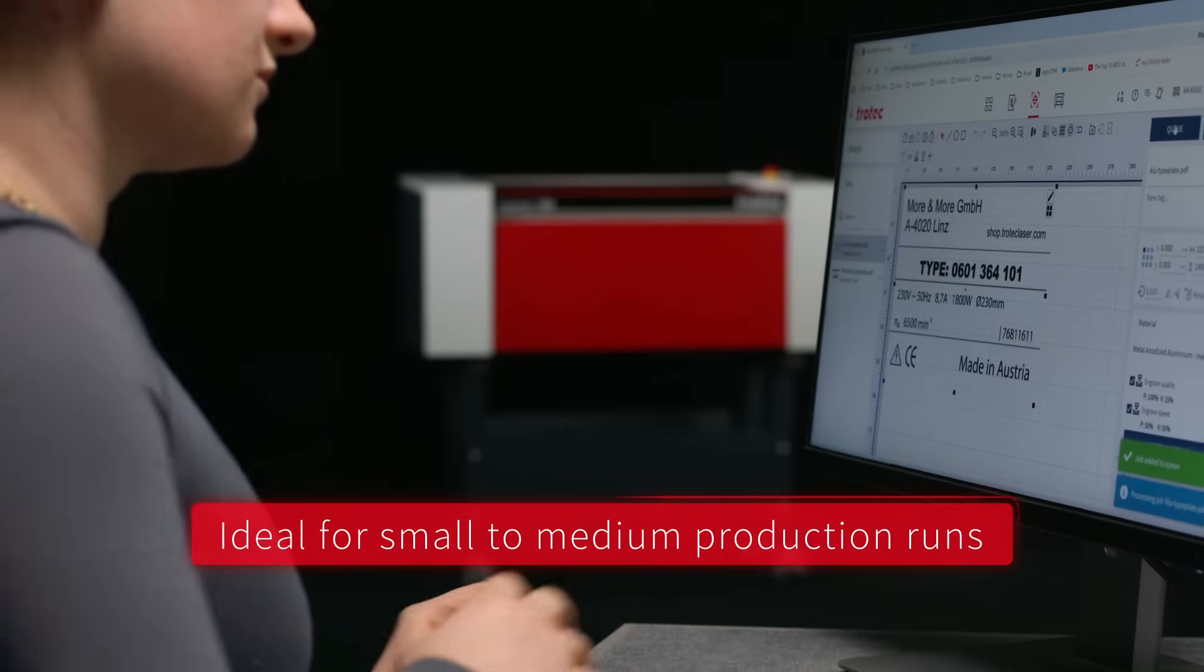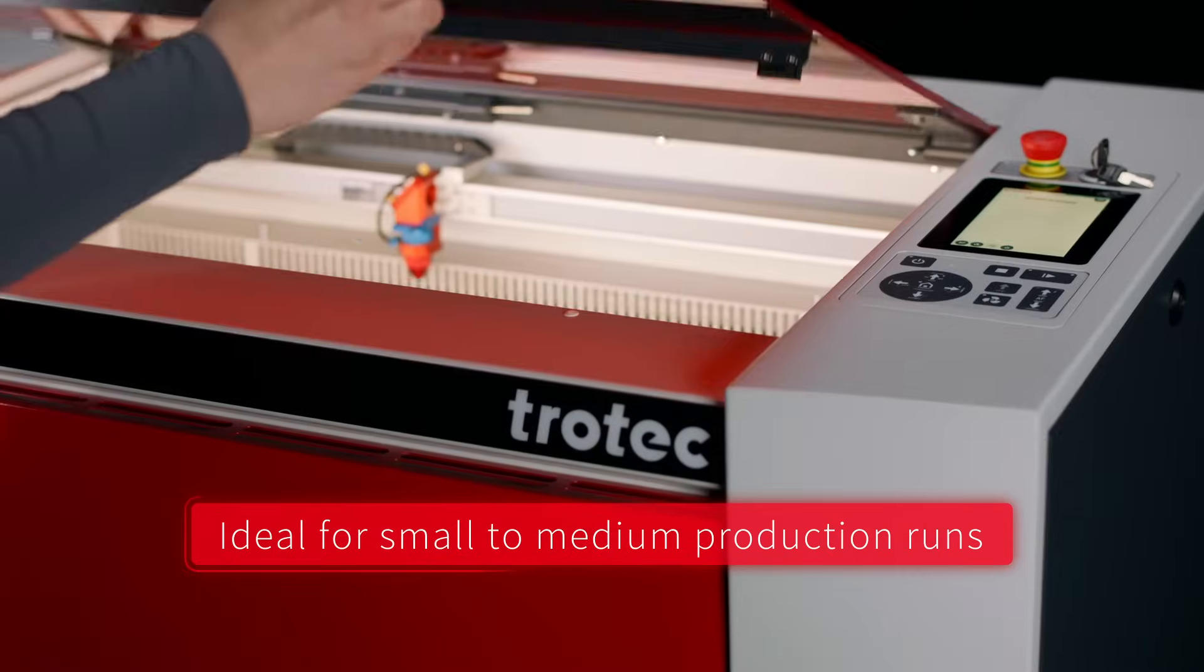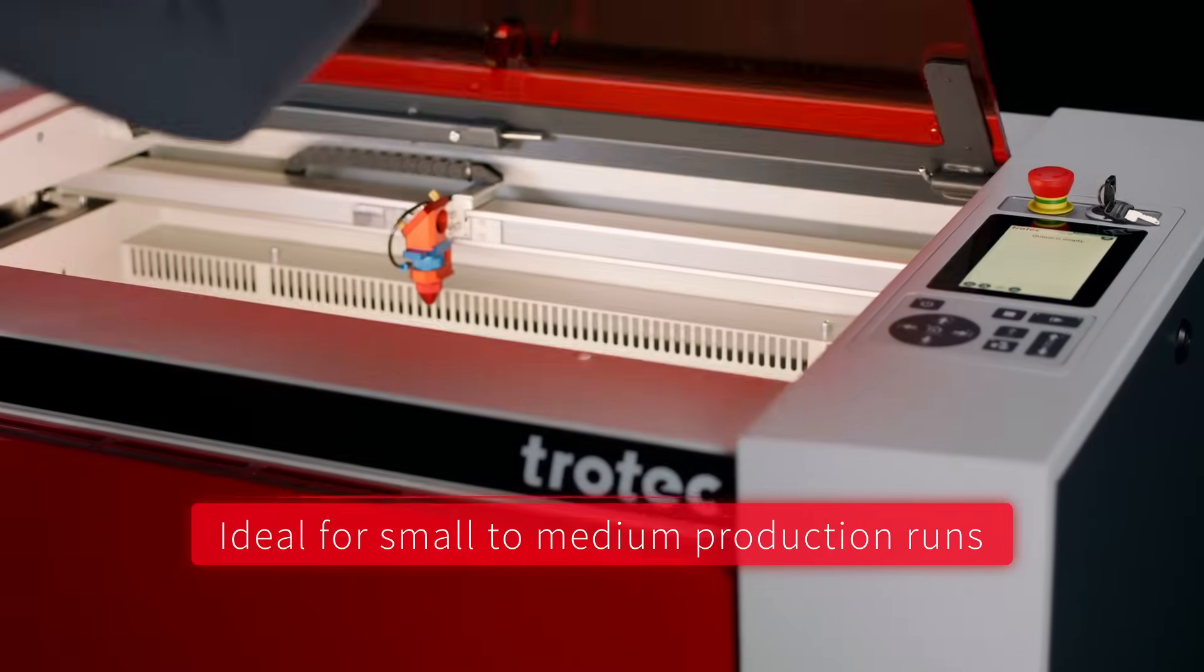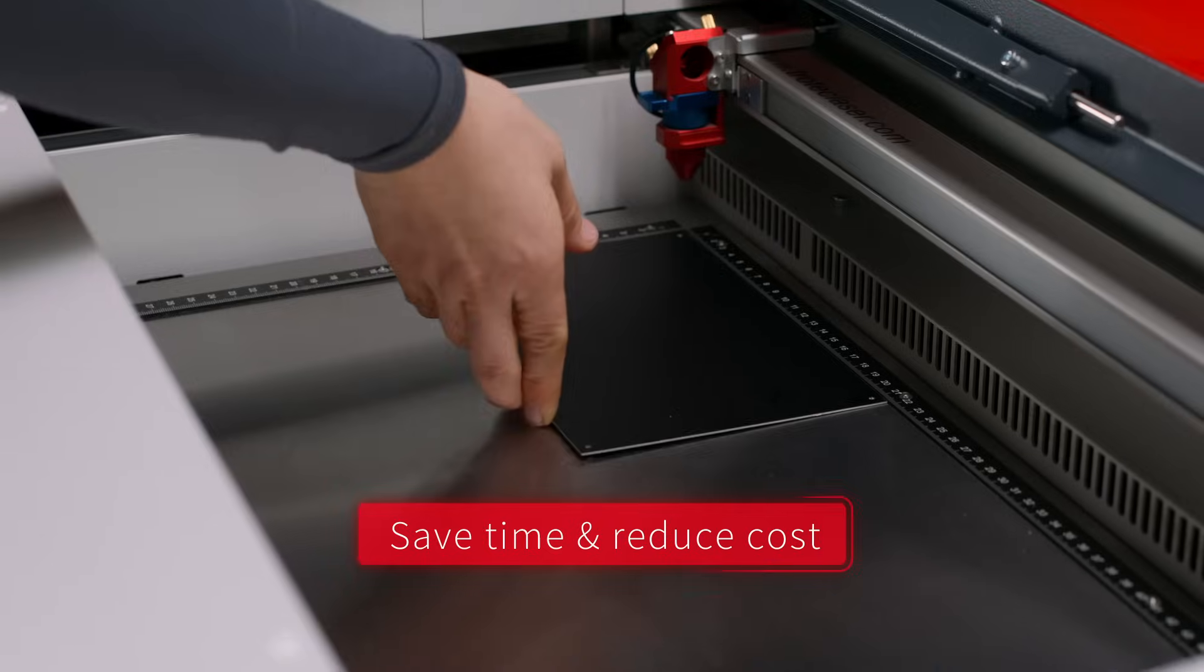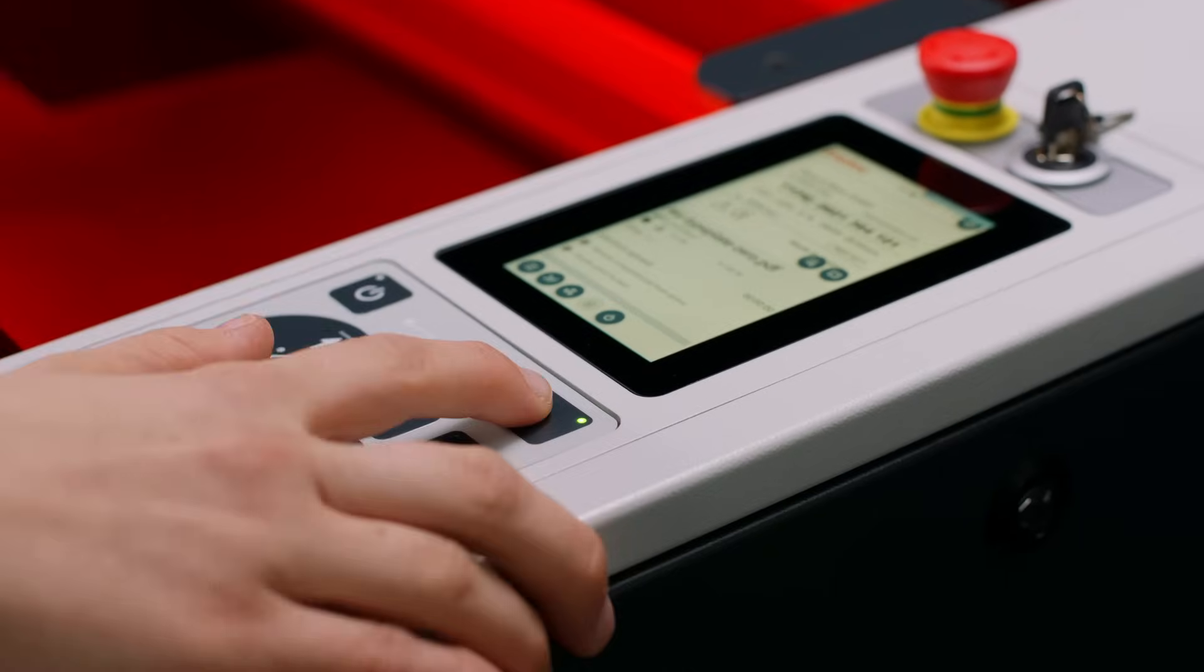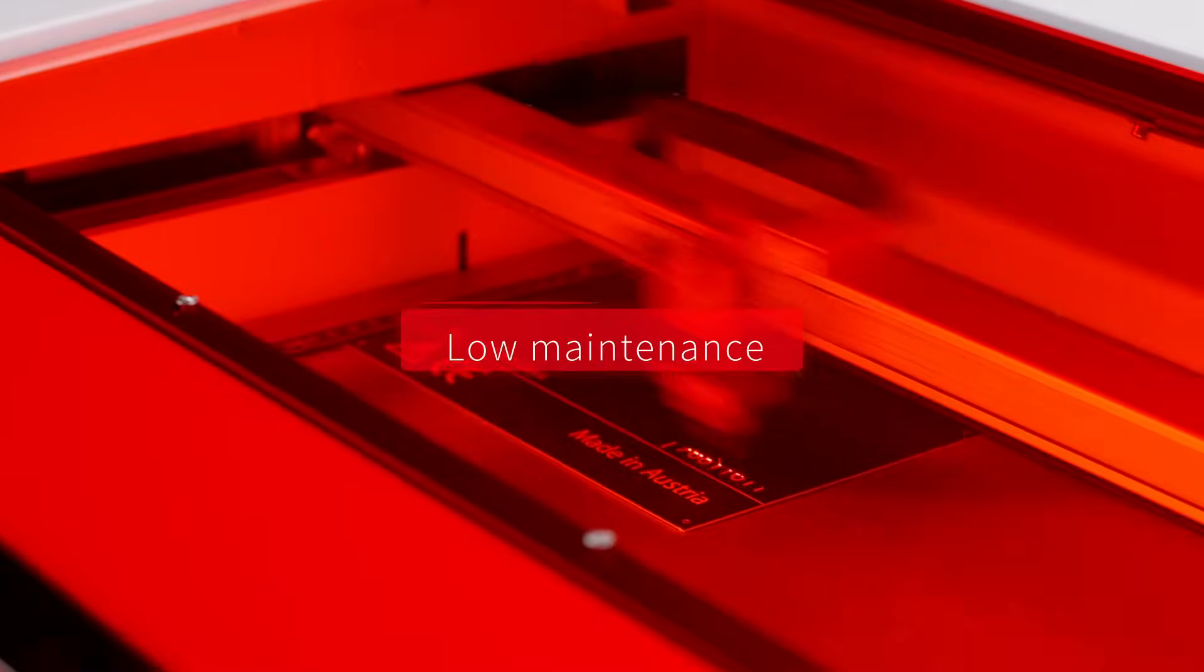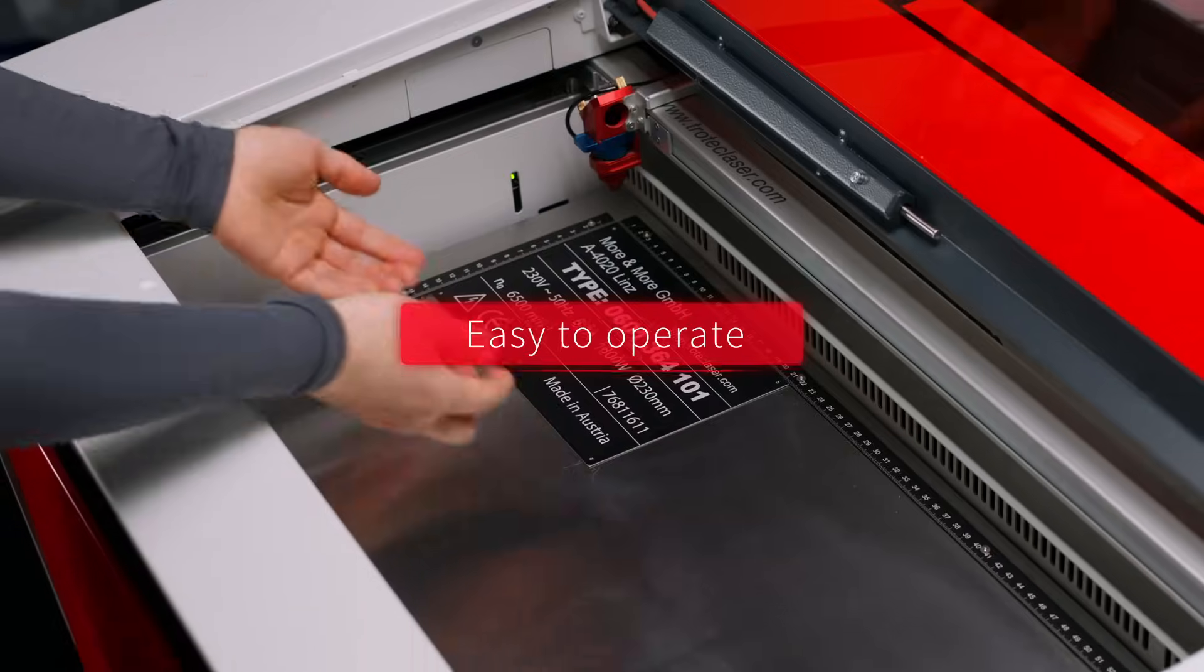Streamline your workflow for small to medium production runs. Save time, cut costs, get more done with less effort. Designed for low maintenance and simple operation.